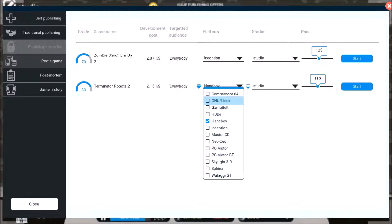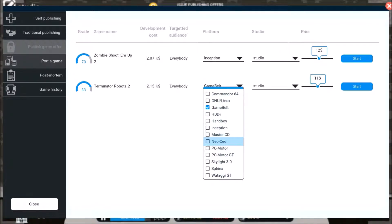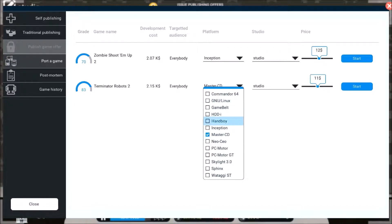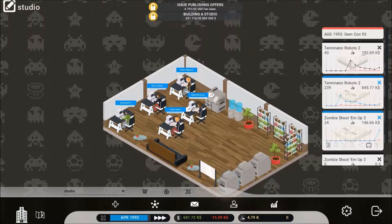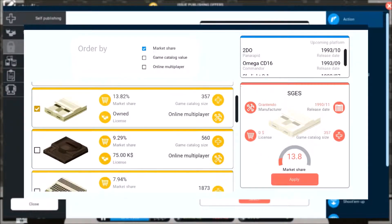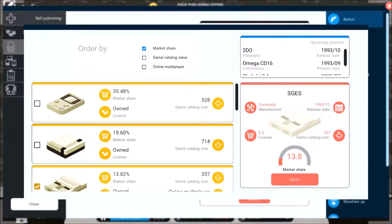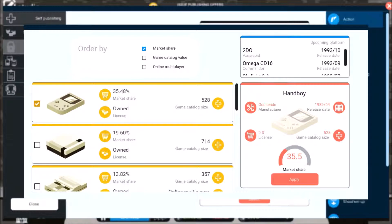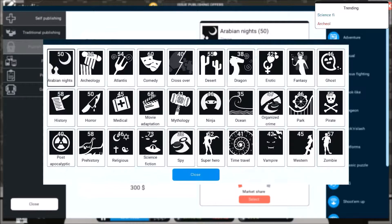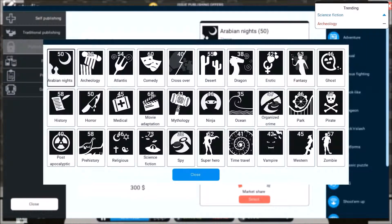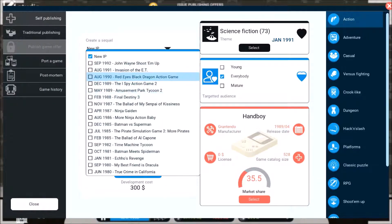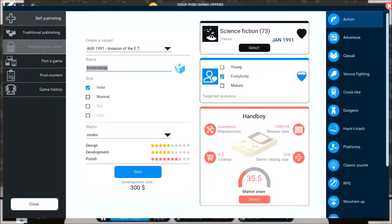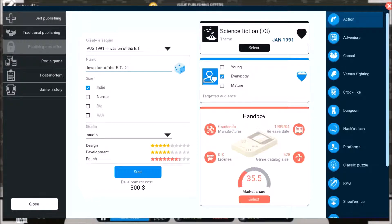Now let's port this onto the Hamboy is not doing too good. Gamebel, no. Master CD, no. C-Motor, no. Let's look at the market shares world for a minute. Let's go ahead and do that. What's trending? Science fiction. I could do that, so let's go.